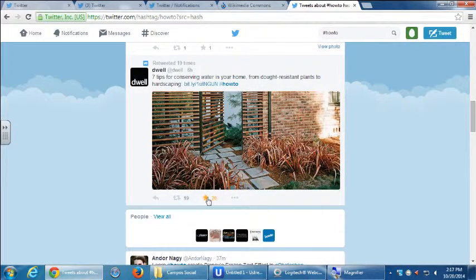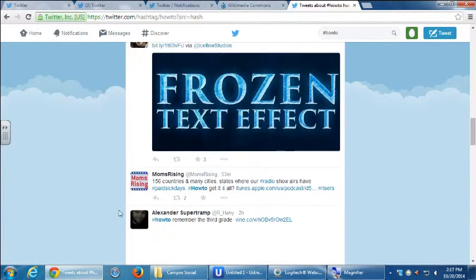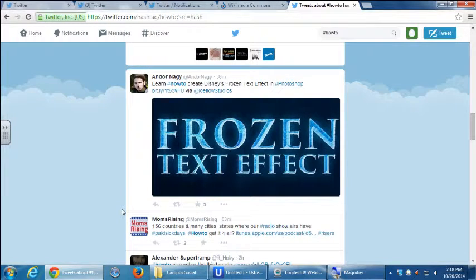Seven tips for conserving water — they hashtagged it #howto, so if other people search for how-to, they find it. You can give a favorite. On TV shows and the news they all use hashtag something; this is how you find others tweeting about the same thing. We search a hashtag and see what everyone's talking about, then get in on the conversation.